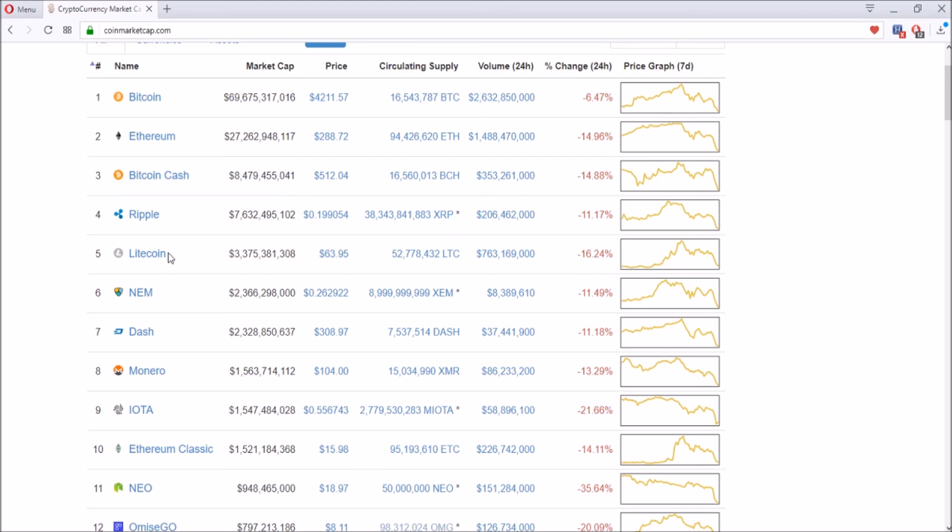Litecoin is definitely a good buy. It can be a good buy right now because it's down a lot, but you might want to wait a couple more days too because you don't know how long this drop will go. It might go for a couple more days, or it might stop today and keep on rising.